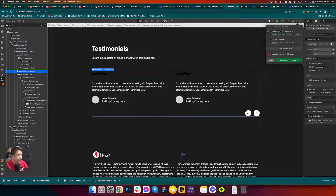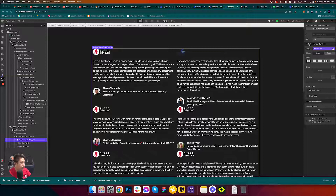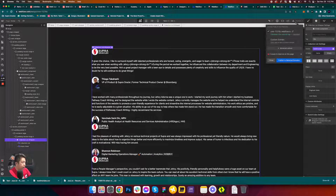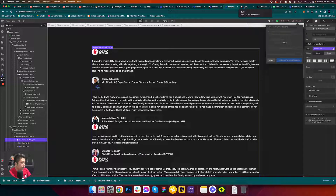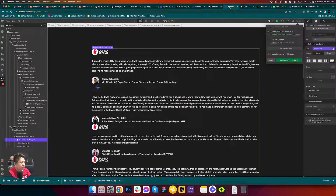The gap is because the collection list layout is set to two columns. Go to the collection list wrapper and set it to one column only. Save again, then refresh — and there it is, working correctly.